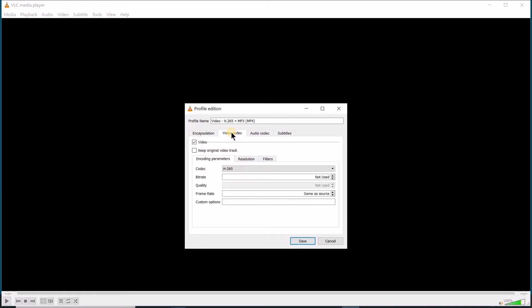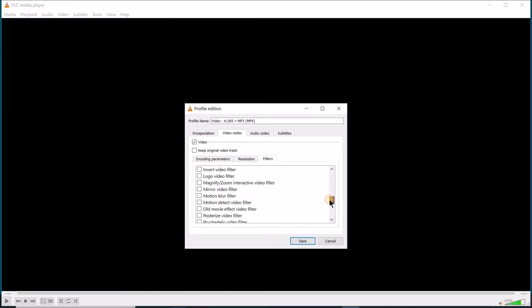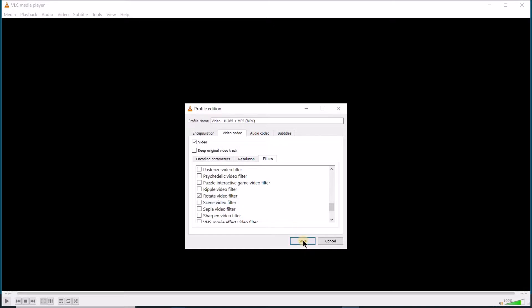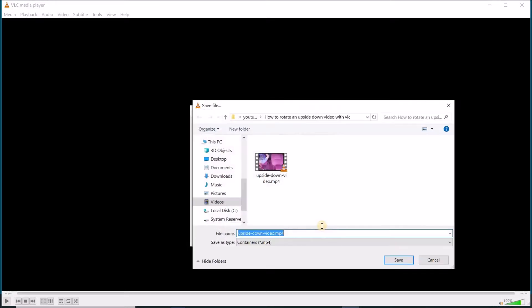Then click on the Filters tab. Scroll until you arrive to Rotate Video. This way you're applying the rotation video filter. Then choose a name for the converted video.